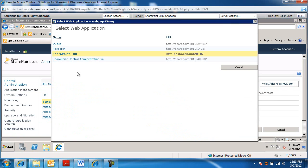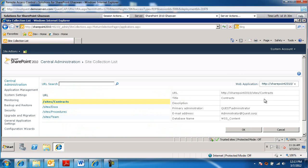You change your web application, whichever web application we want to work with. I'm going to be working with web application 80.